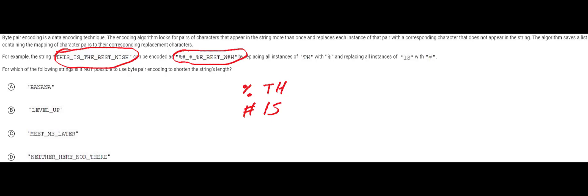Notice that this one has one two three four five six seven eight nine ten eleven twelve thirteen fourteen fifteen sixteen seventeen eighteen nineteen twenty twenty one characters. This one right here actually has one two three four five six seven eight nine ten eleven twelve thirteen fourteen fifteen sixteen characters.